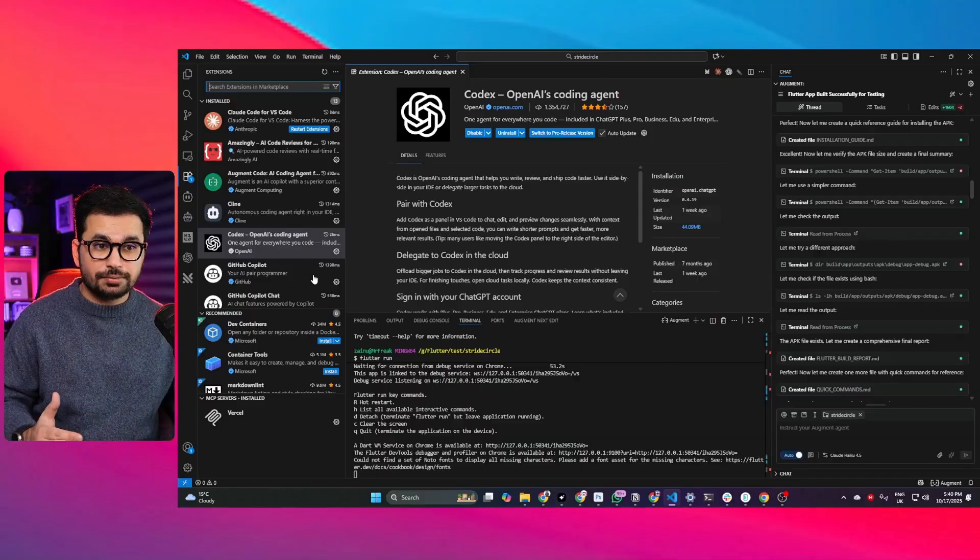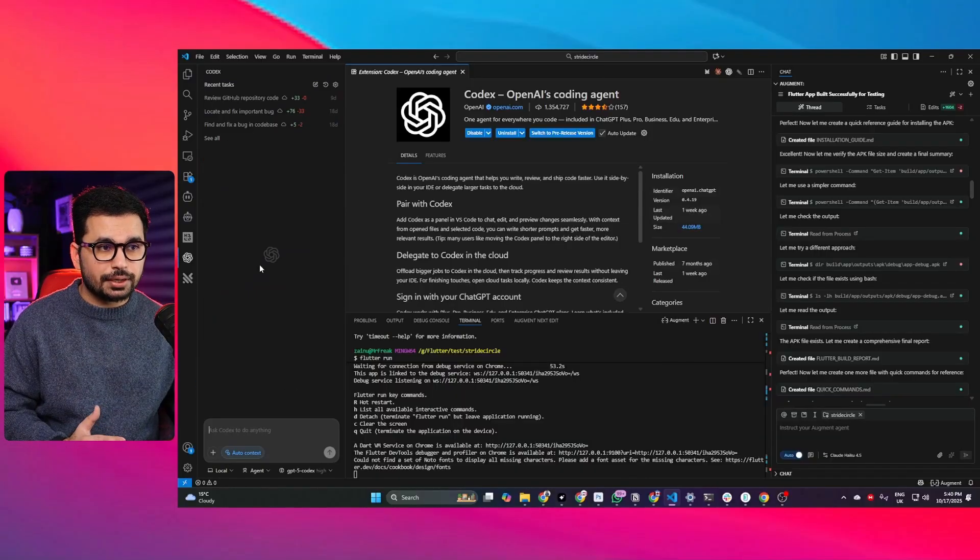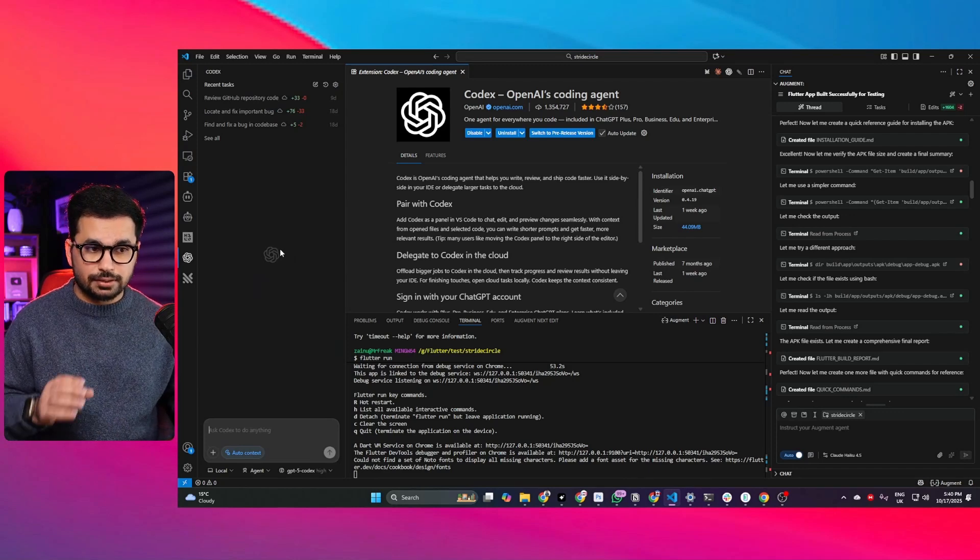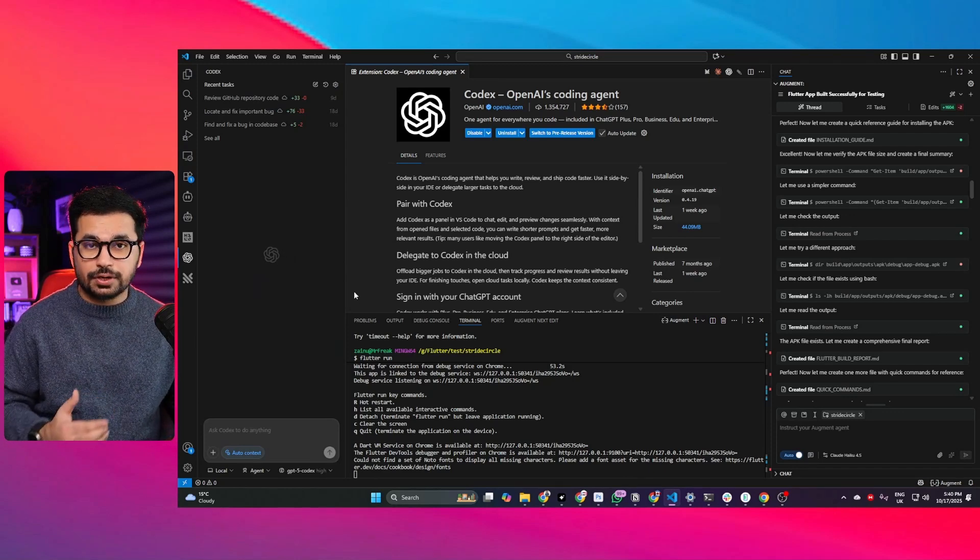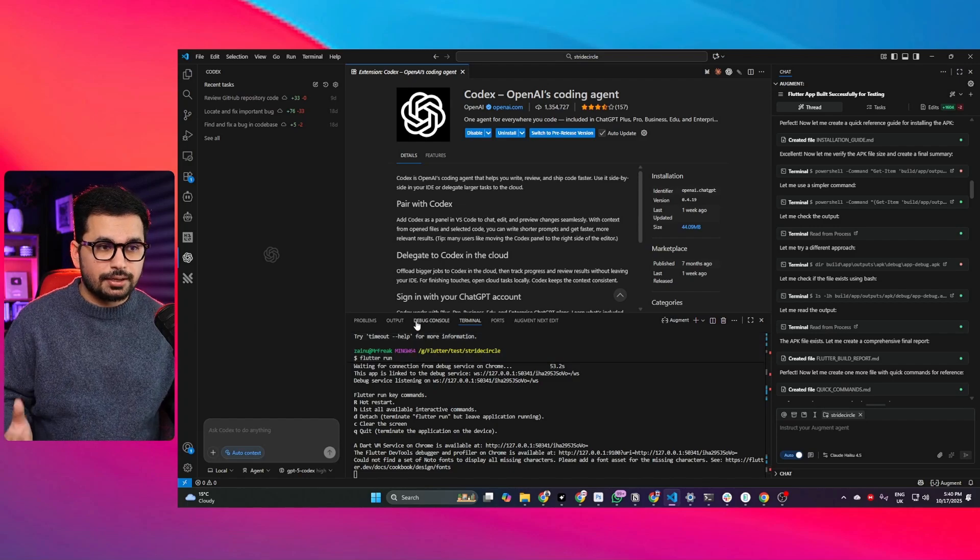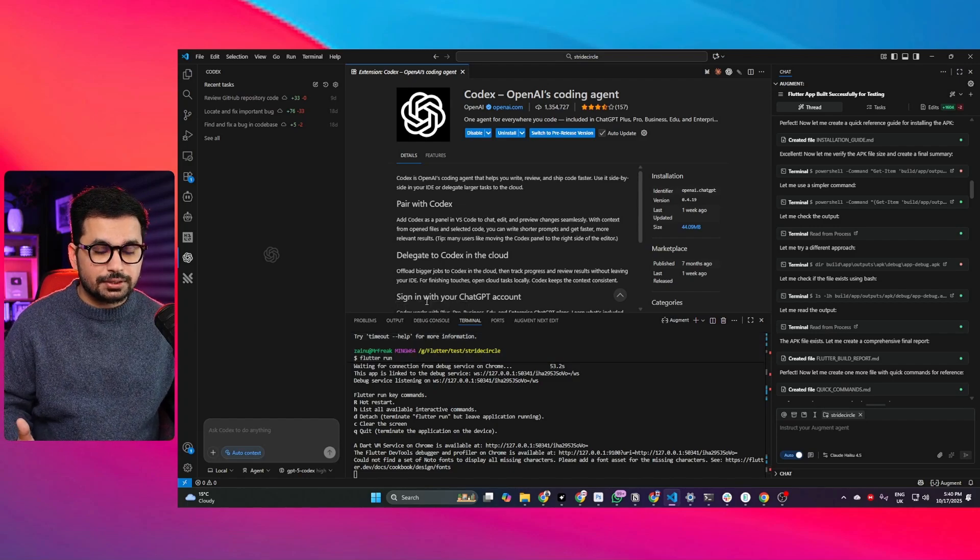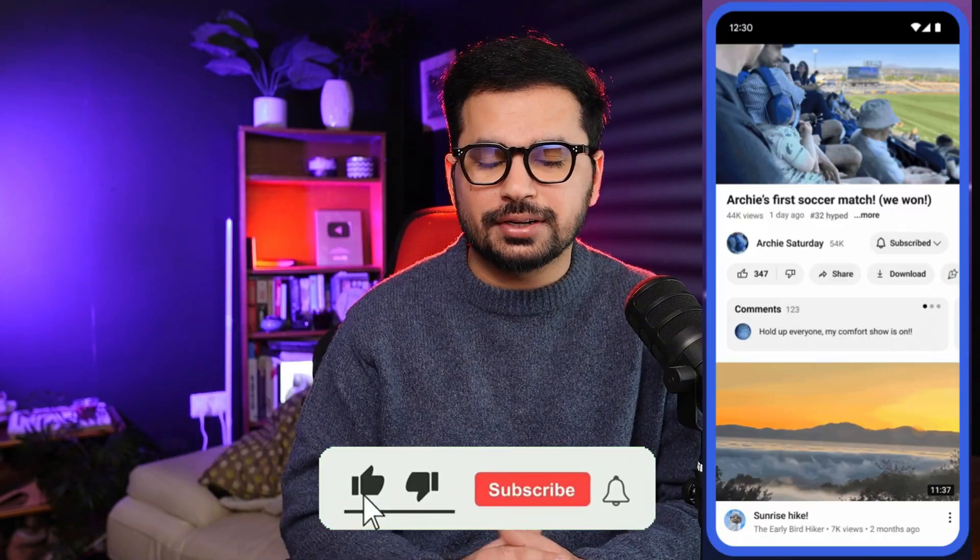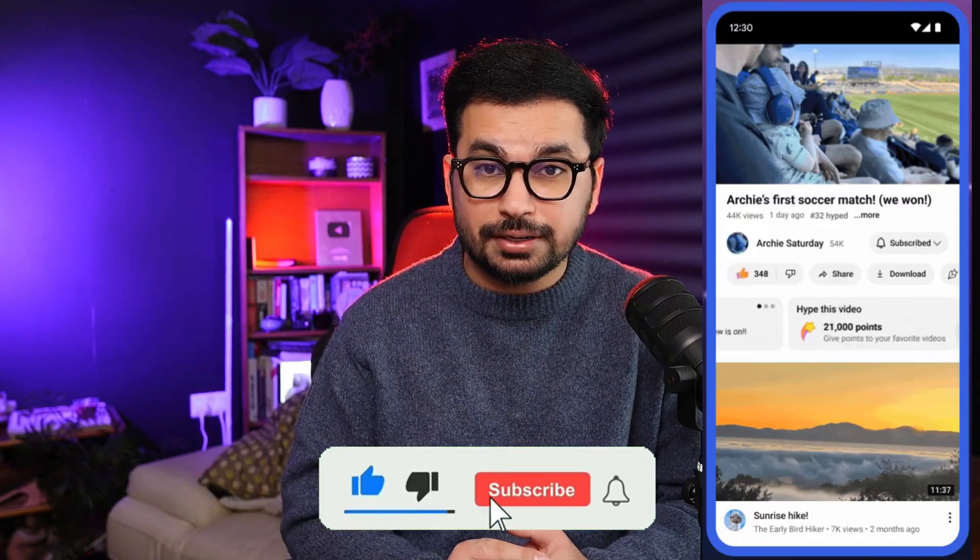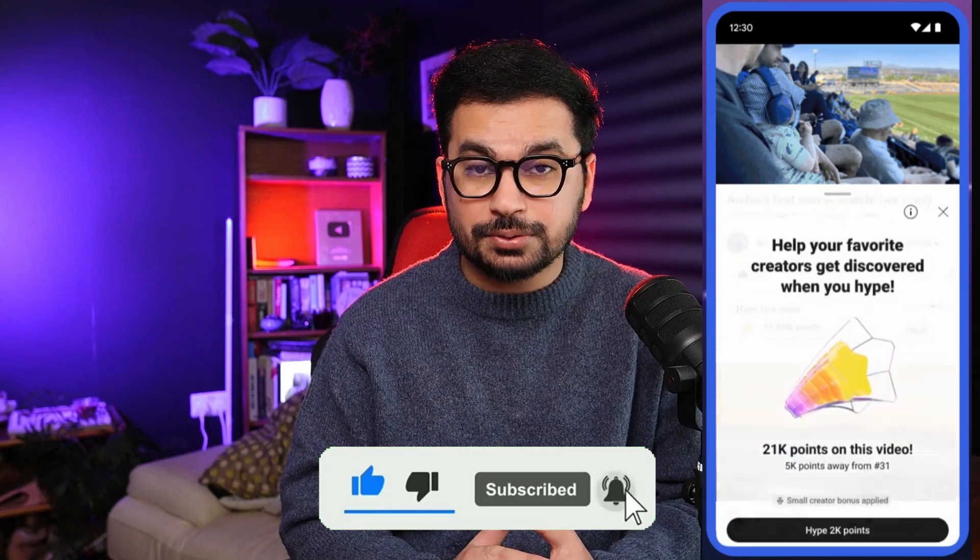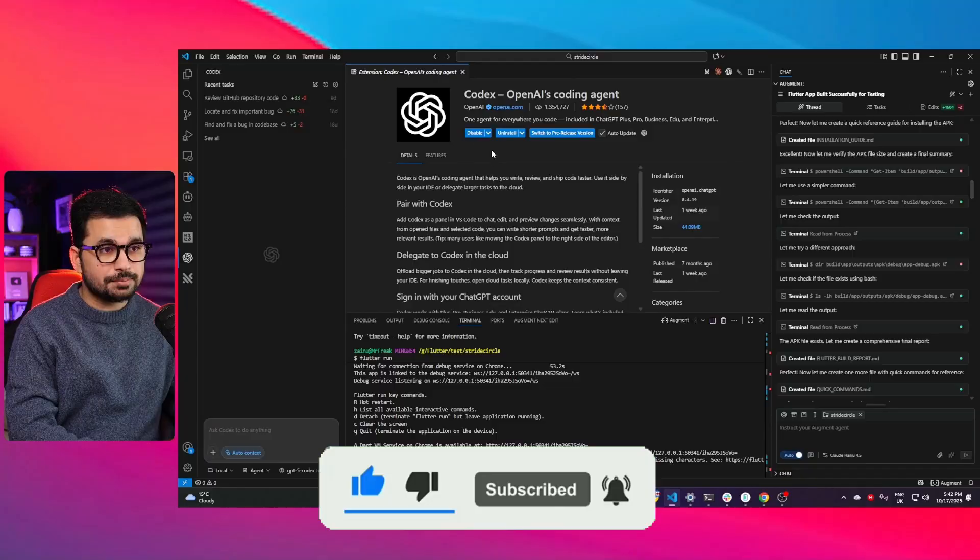In a different video we'll compare Codex with other AI coding agents like Klein or augment code or cloud code as well. But in this video we're going to ask Codex to first understand the existing code base and then integrate AI functionalities inside our application. Before you start please subscribe to this YouTube channel and click on that like button as well.